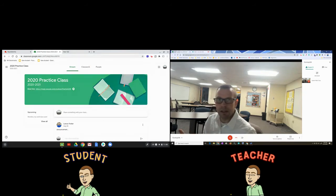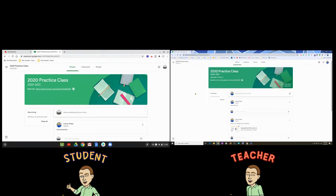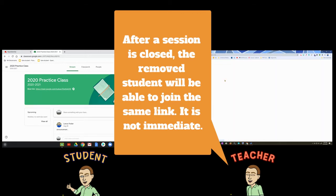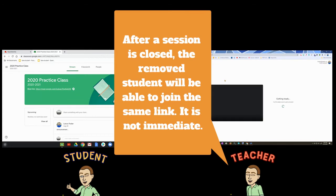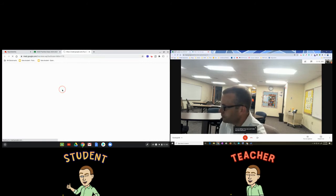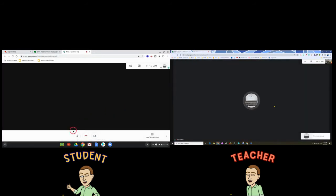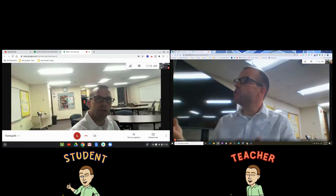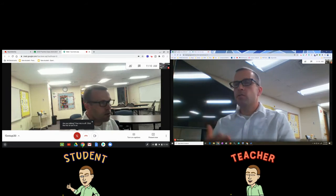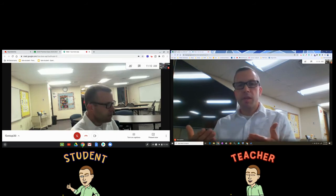At one time you had to possibly reset the link in order to get the student back in. Now, after the teacher leaves and rejoins the Google Meet, there seems to be a period of time where the student still can't get in — just give it some time and eventually it'll work. I'm going to join this Google Meet as a teacher and hit join. Now as a student, I'm able to get back in and join without having to change the link at all — I just had to wait a few minutes.